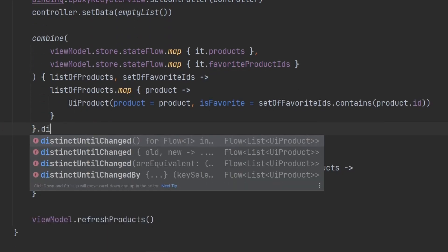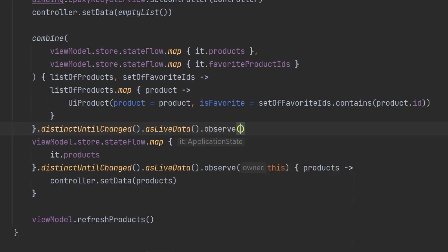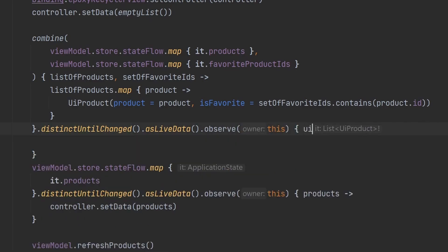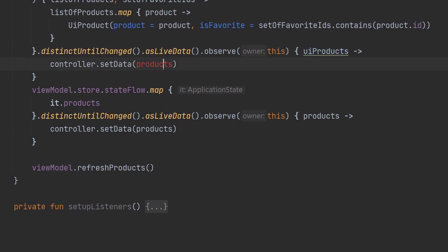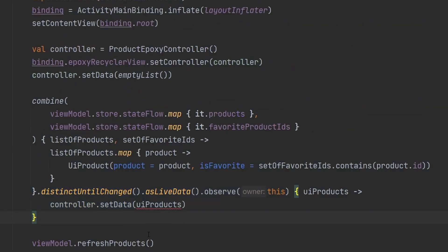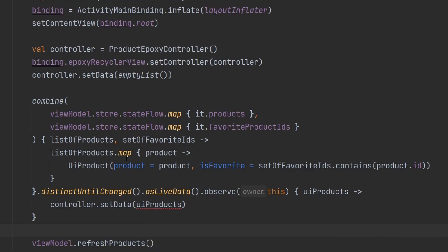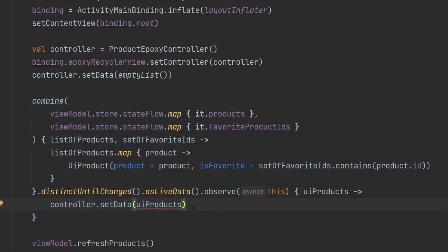Then, we can do the exact same thing here, the distinct until changed, asLiveData.observe. Obviously, we need the owner there. This is going to be the uiproducts. And then, we are going to update our epoxy controller to actually go ahead and handle the uiproducts instead of just the products. So, here we can move this. We still need the refresh products. And obviously, there's going to be a little bit of an error in data type there, but we will clean that up. But this, folks, this is exactly how we are going to be able to combine different aspects of the store to what we care about, merge that data into something new. In this case, we're generating a uiproduct. And then, we have all the power in the world to build out whatever UI we want to build out.